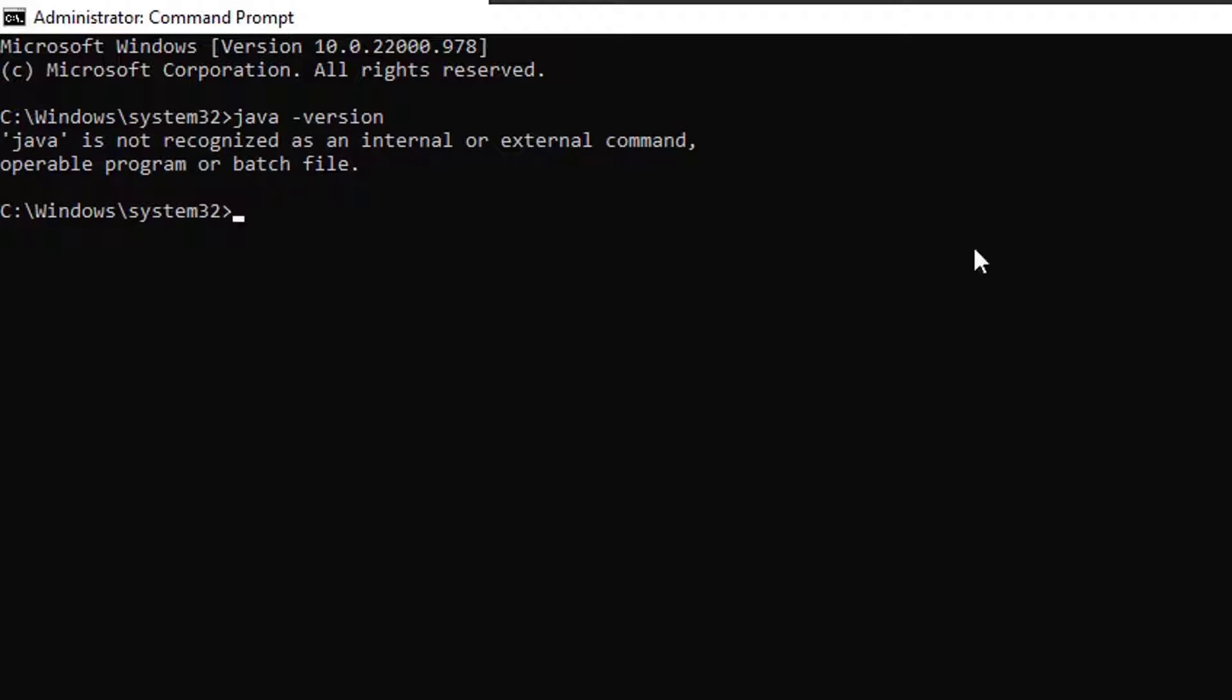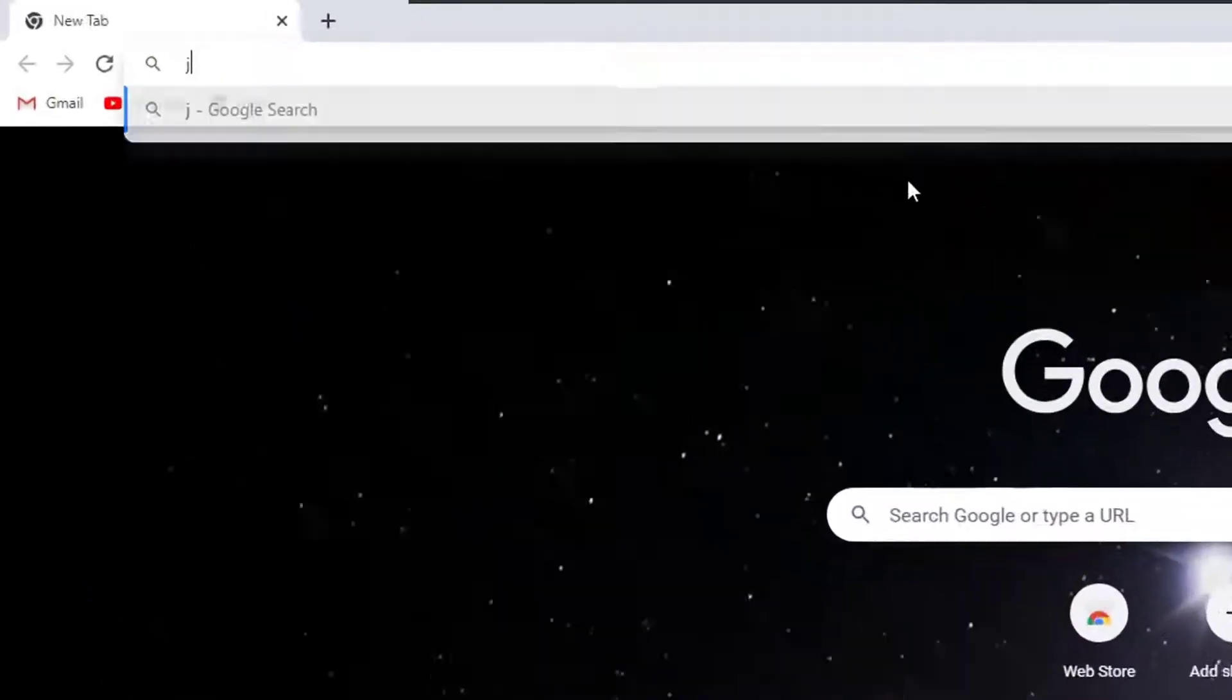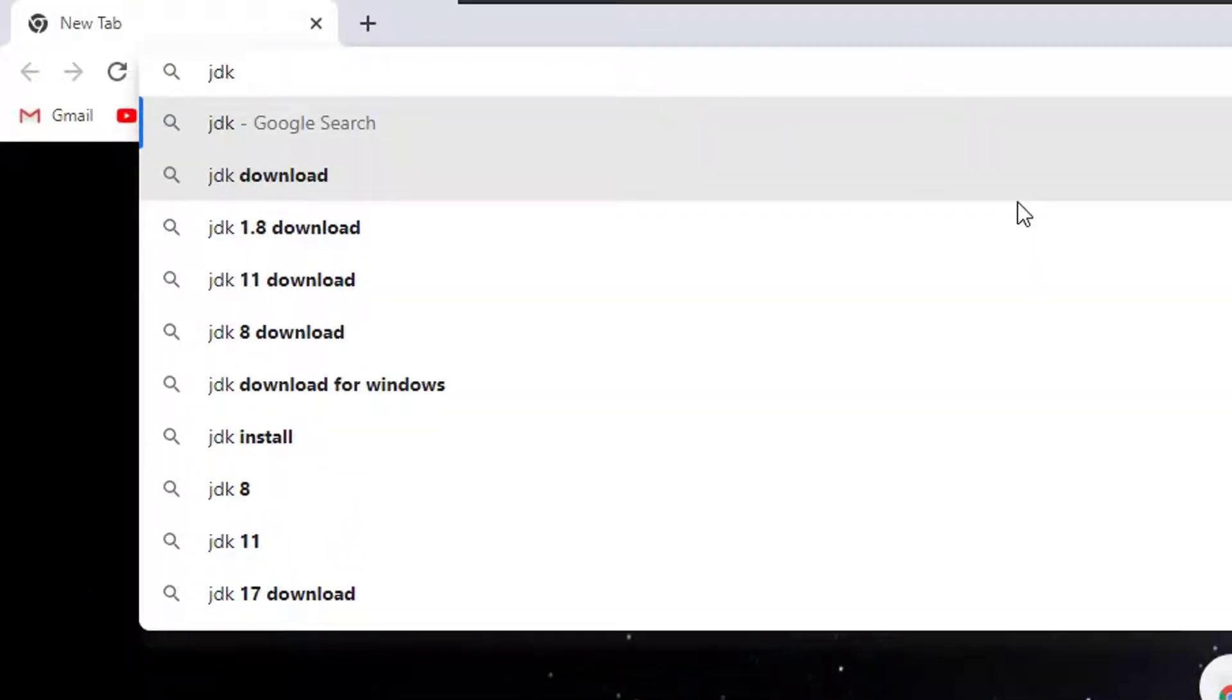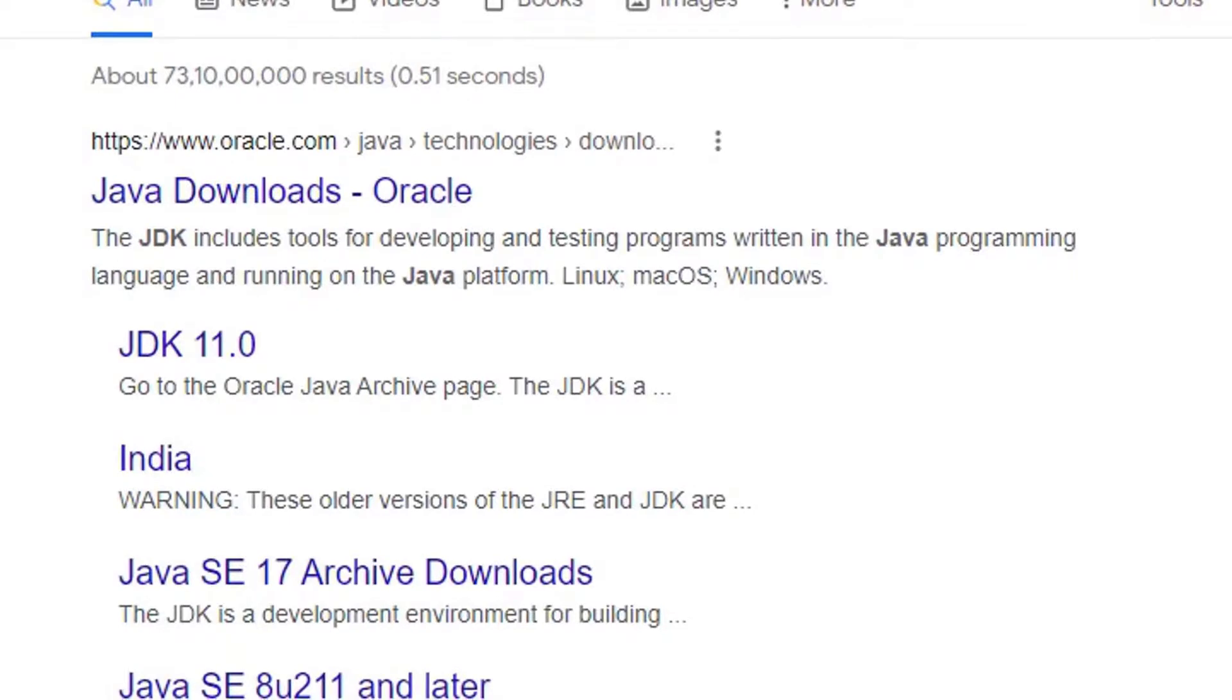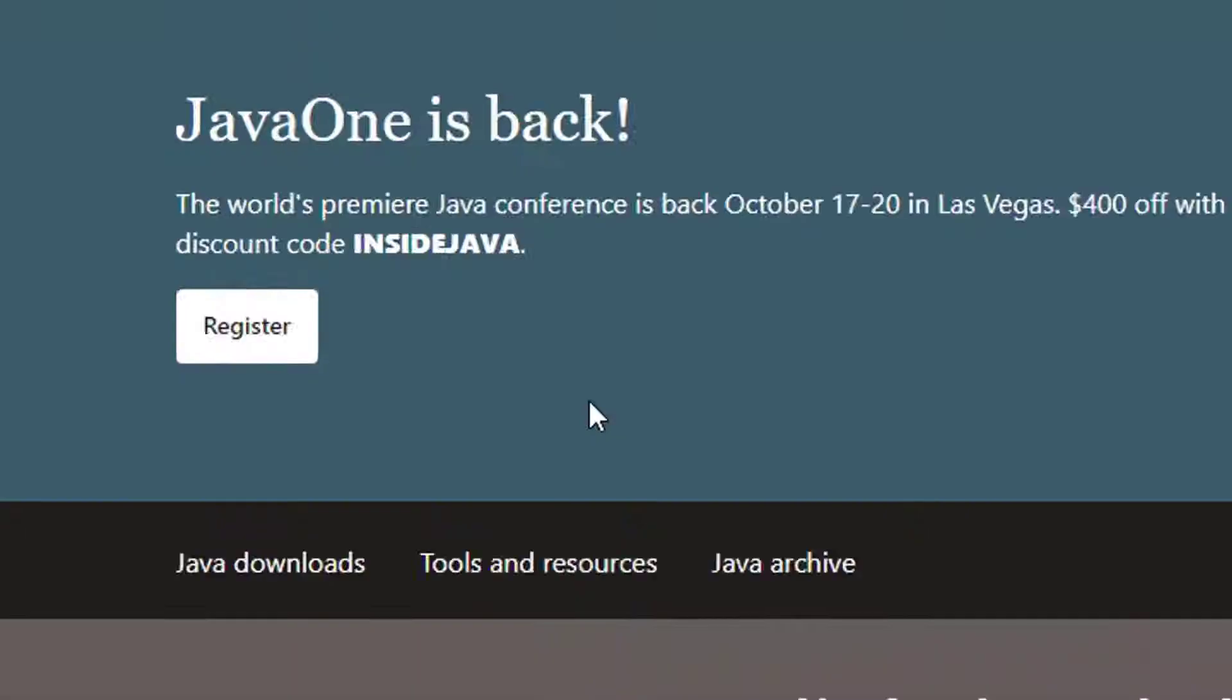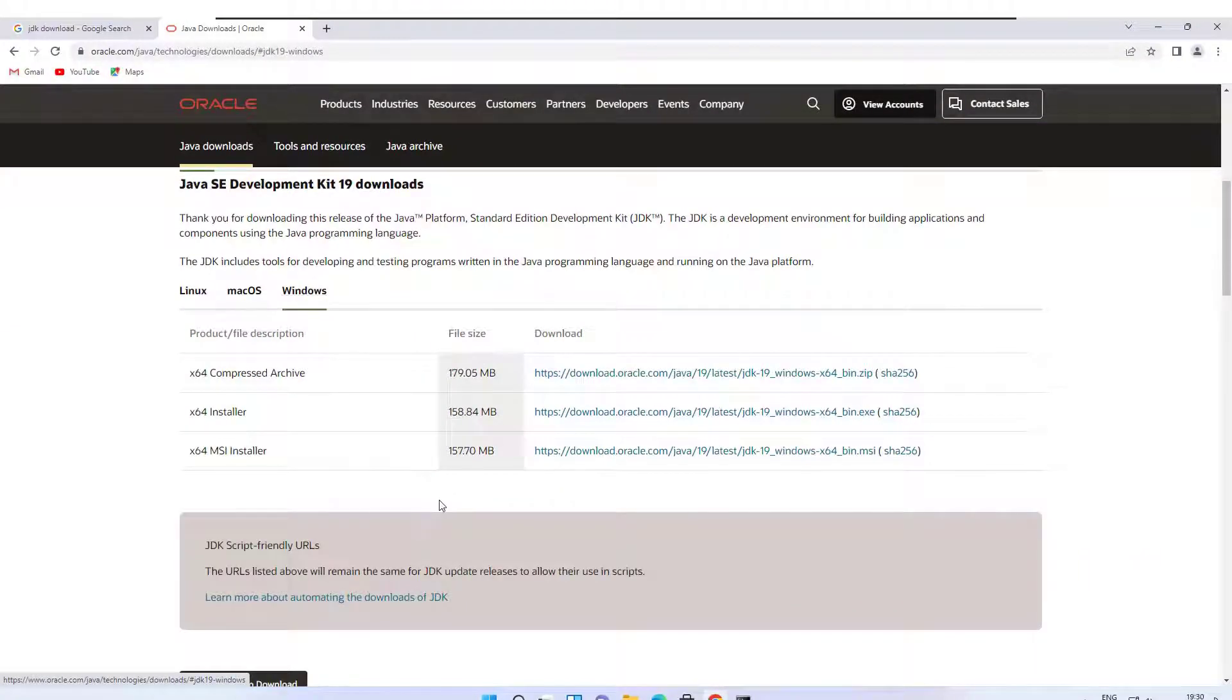Step 2: let's open your browser and in the search bar just type JDK download. Here's the first link which is the official website of Oracle. This is the direct download link, just click here and open it. Scroll down, here you can see there is a direct download link of JDK.